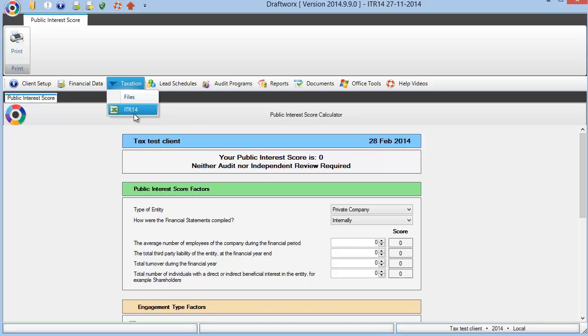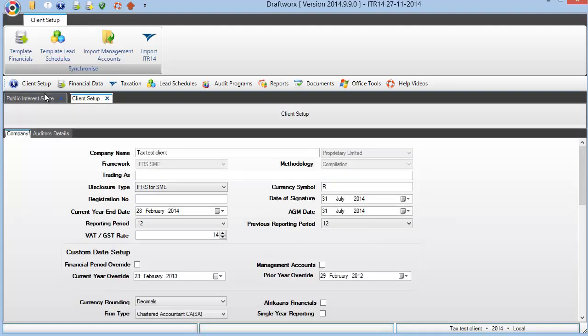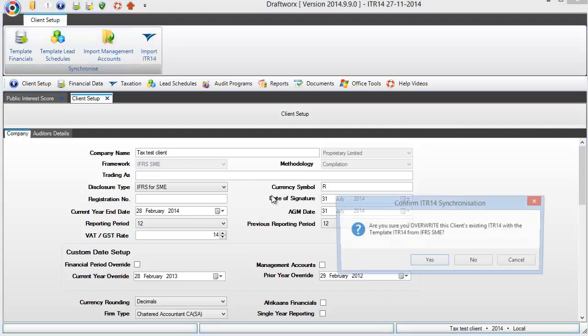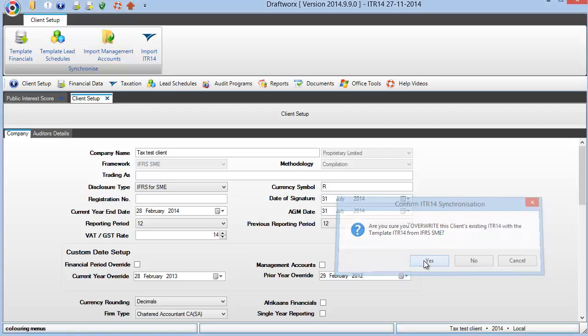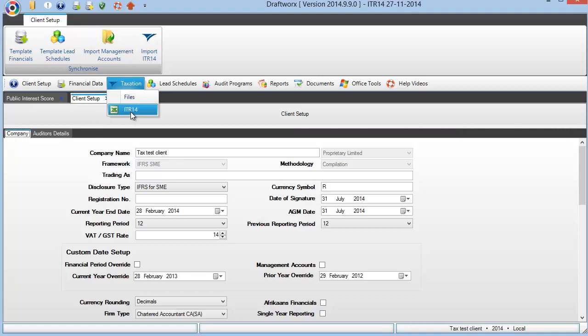Now at this stage, if you opened or created this client before we released our ITR14, that might be blank. So it would then be necessary for you to pull in that template into your existing client. Very easy to do. Go to your client setup and there you will see at the top in the ribbon bar under client setup, there is an import ITR14. Now if you have opened the client a little while ago and there is already an ITR14, but you haven't yet done any work on it, my advice is to go and refresh that so that you always know that you have got the latest template available in your file. And it's just simply clicking and it just asks for a confirmation that you want to overwrite the existing file. Please don't do that if you've already done work in that file, otherwise you will lose that work. This overwrites and replaces that document. Okay, so I'm going to overwrite. I now have the latest version.